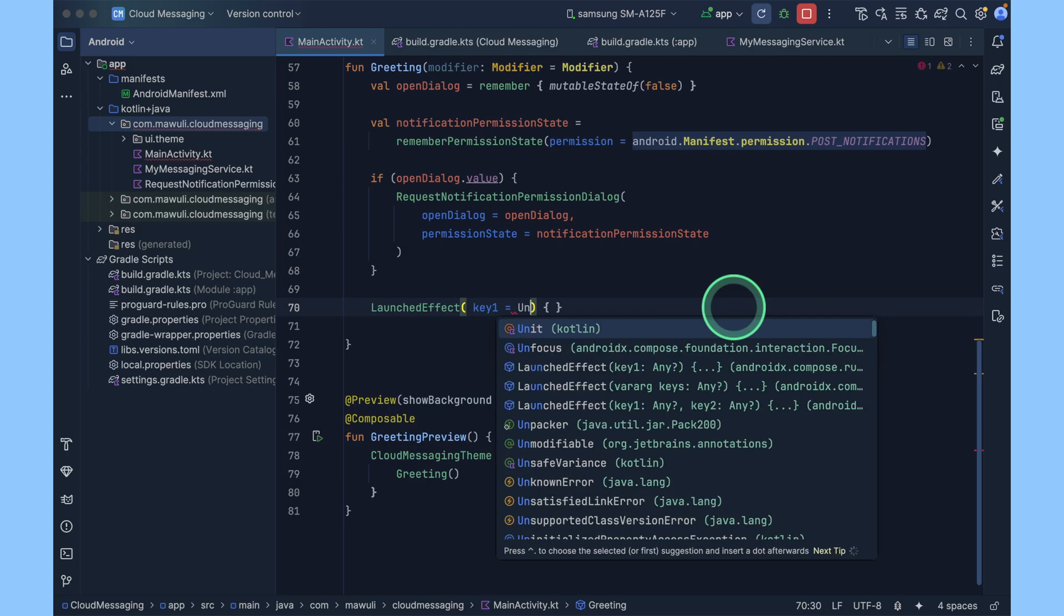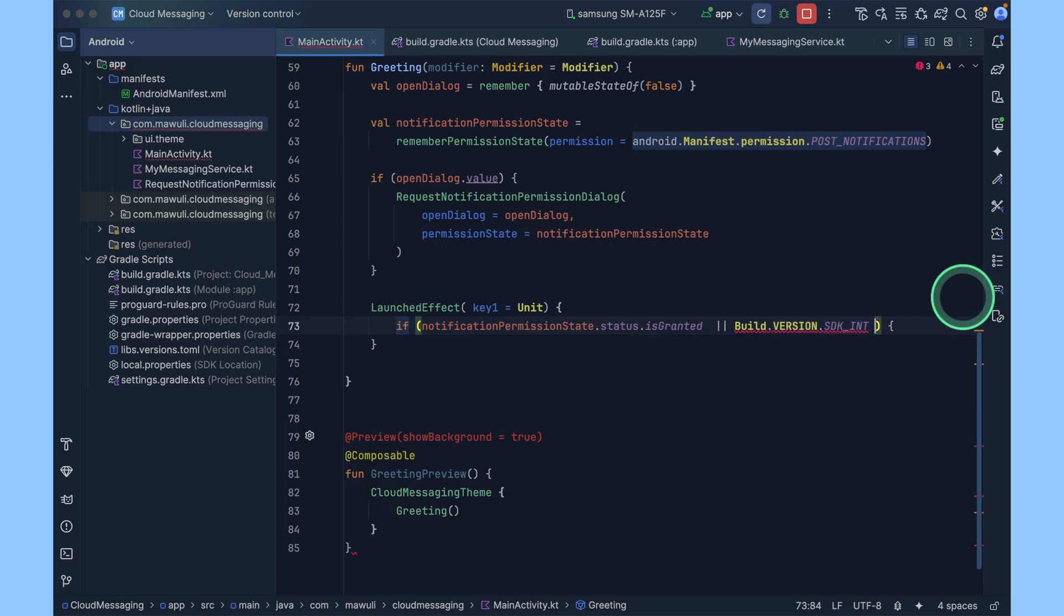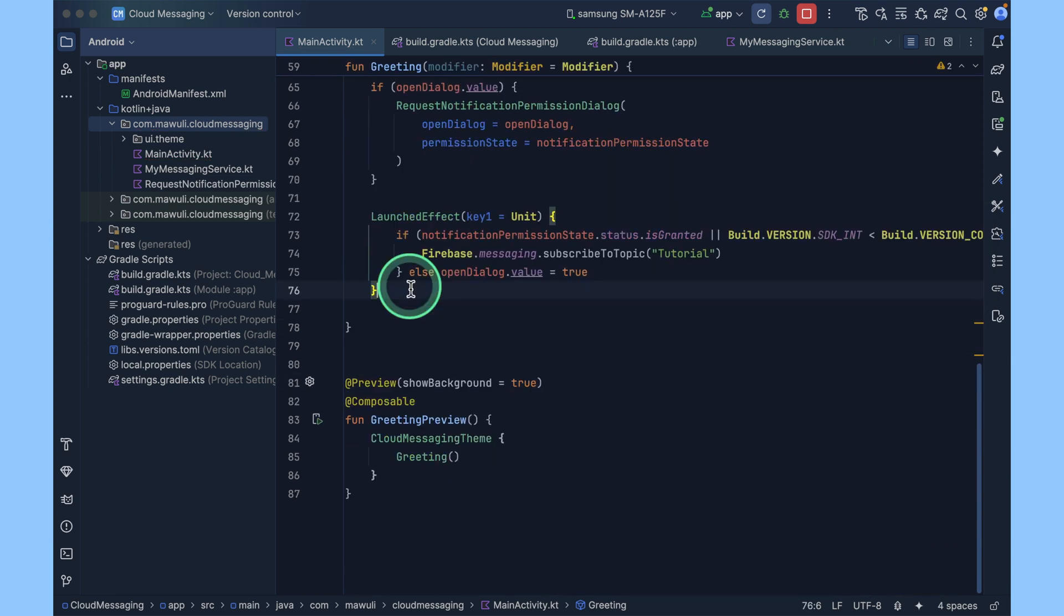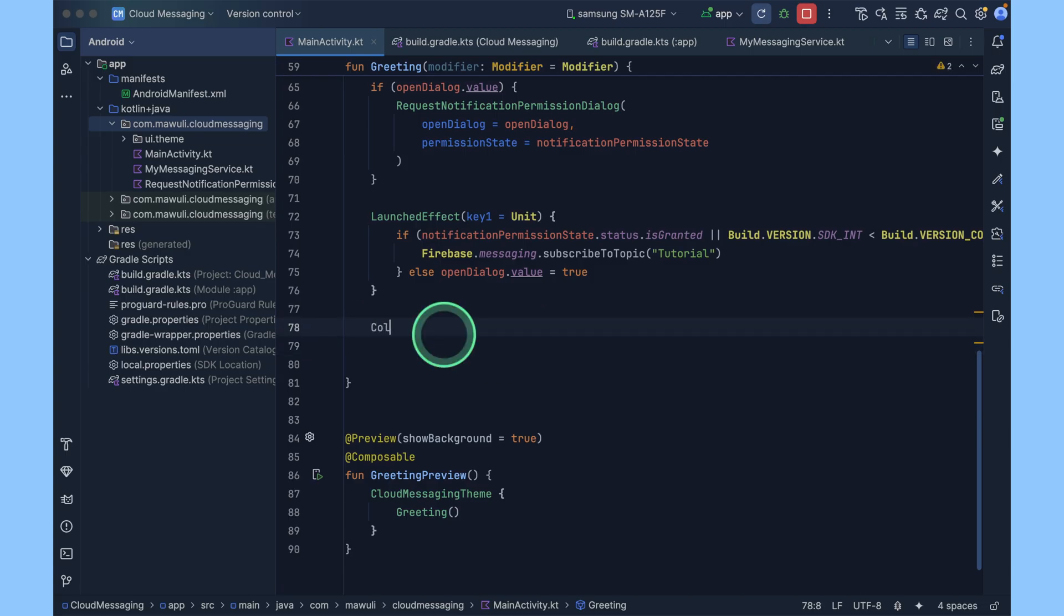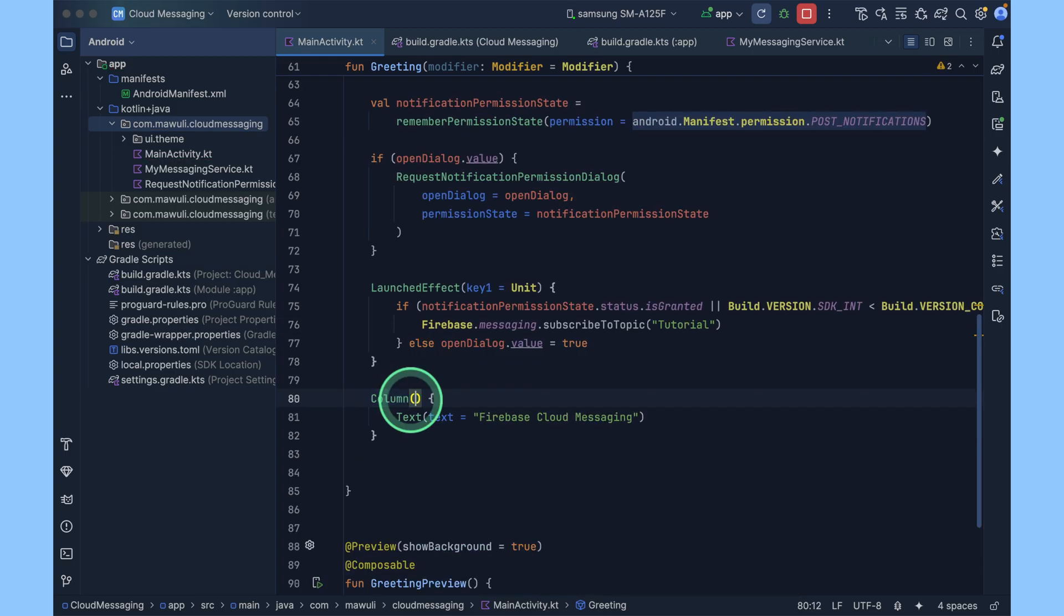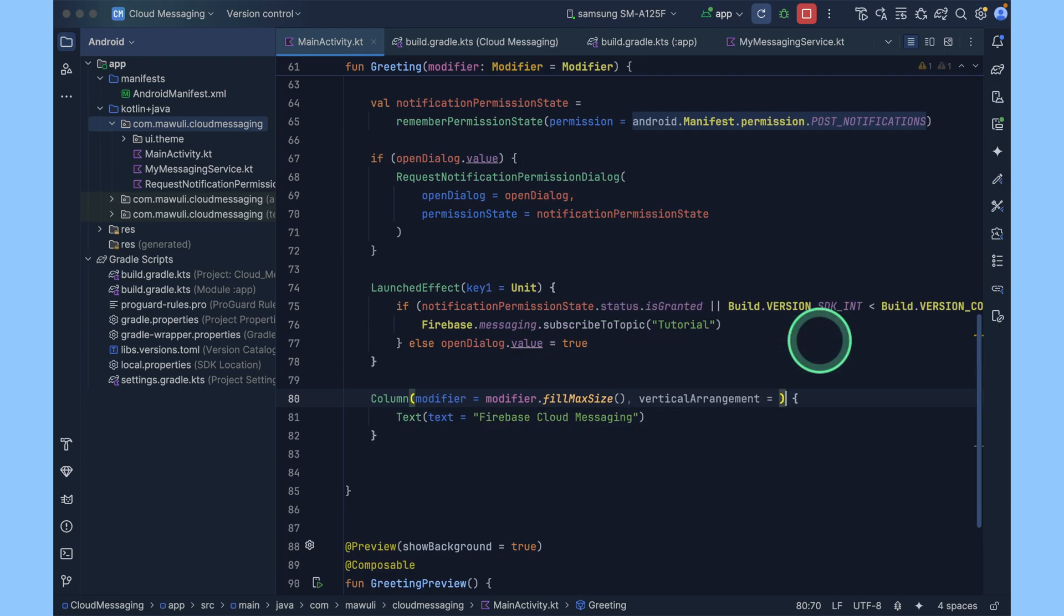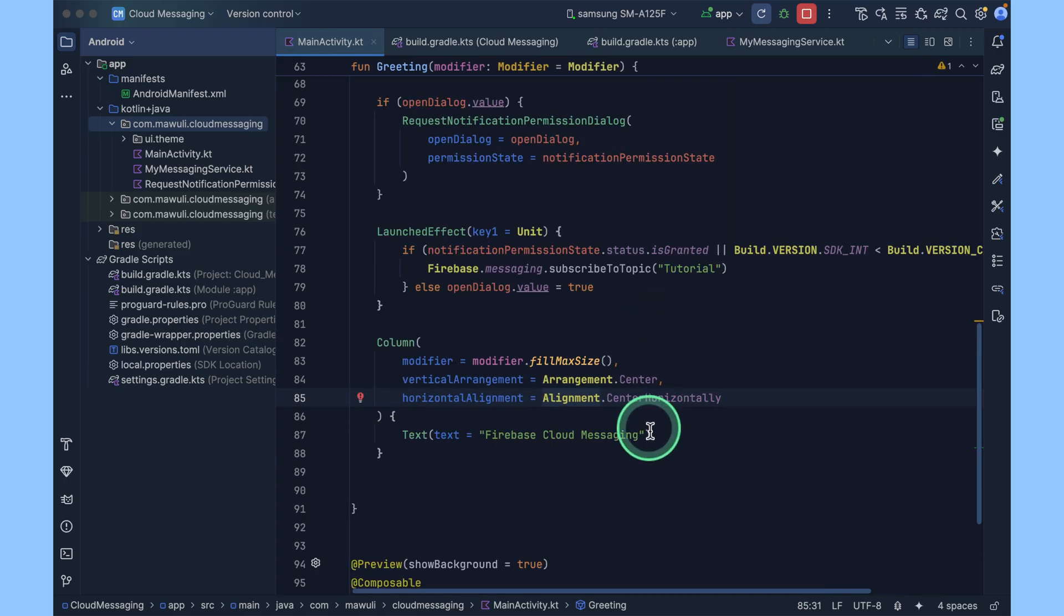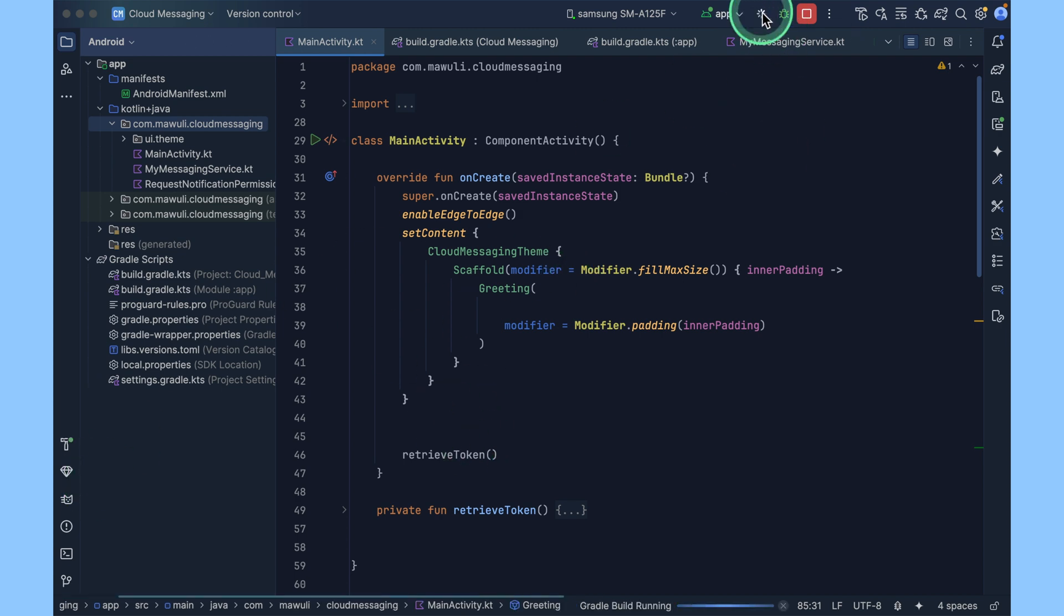If notification permission is granted and then the version is correct, now that we asked the permission, then we can create a view. I'll use the column. This will put the whole content in the center. Now that we have this to test, first we have to run it and get our token. Click on run.